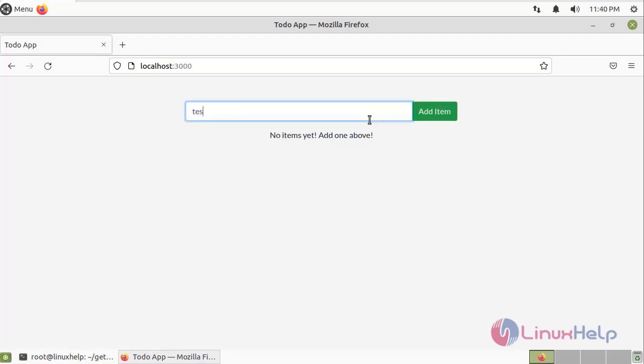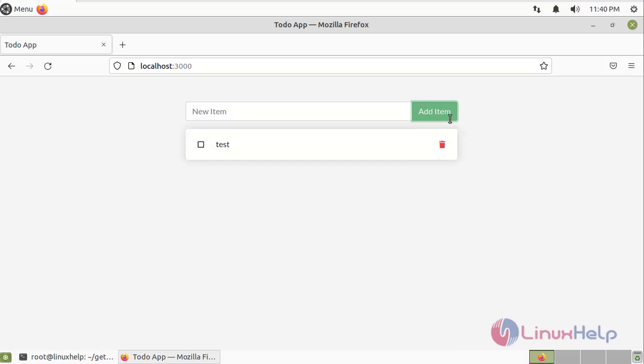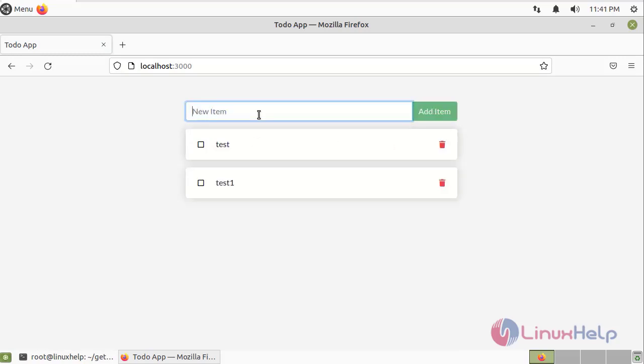This is the to-do list application installed by using Docker.